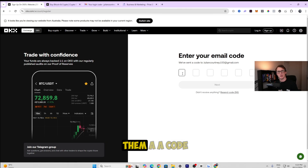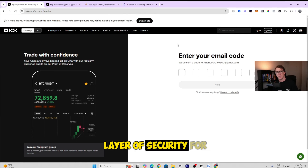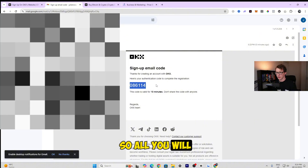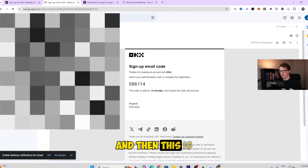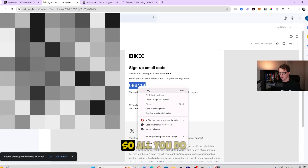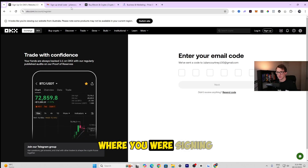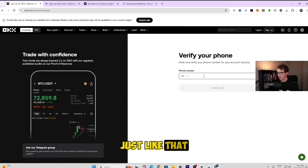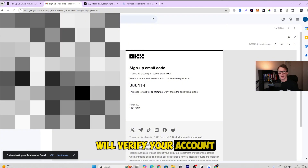It's going to ask you to enter a code sent to your email address. This will verify your email and add one layer of security to your account. You'll receive an email with the subject 'sign up email code' containing the verification code. Copy and paste the code or type it in back on the sign-up page. Once entered, your email should be verified.